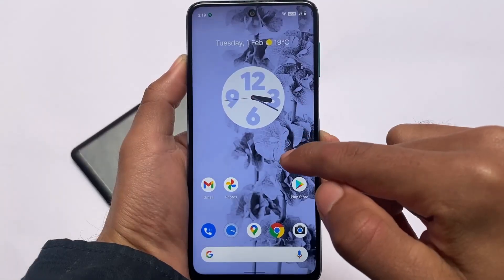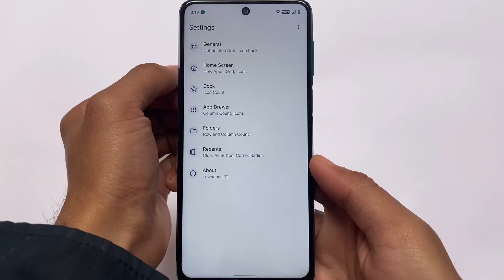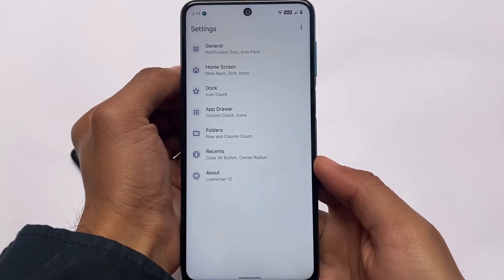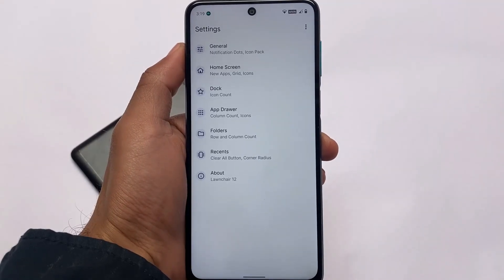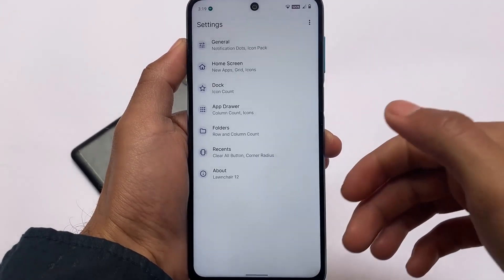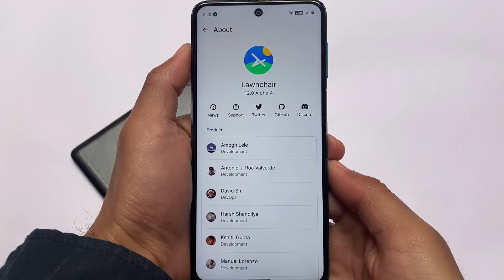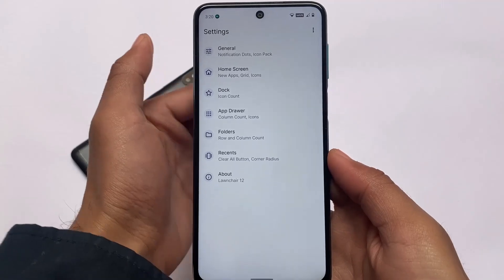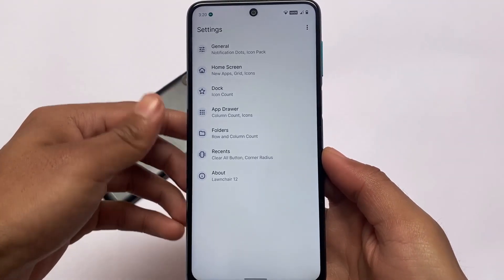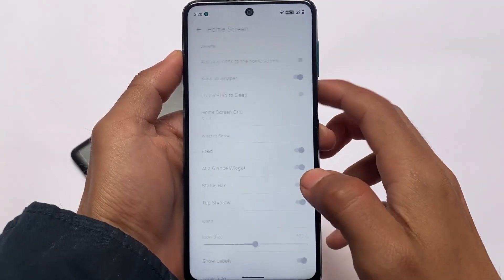Moving on to the default things — opening Home settings, you get a pre-installed Lawnchair launcher with some customizations. It supports Monet theming and icon customization. The launcher version at the time of making this video is Lawnchair 12.0 alpha 4. If you want to install this launcher on other devices, you can — I've already made a video on that.